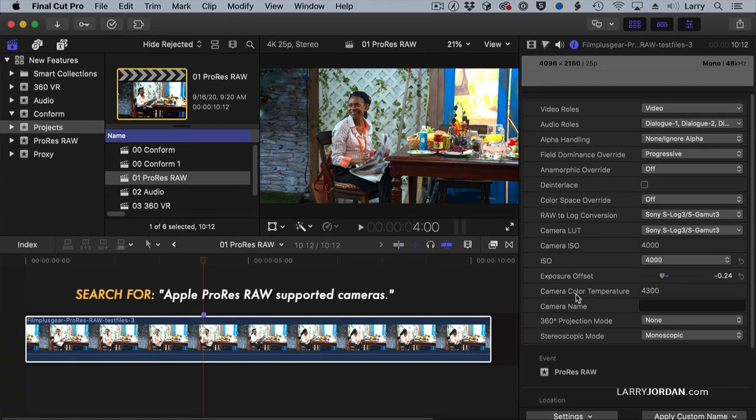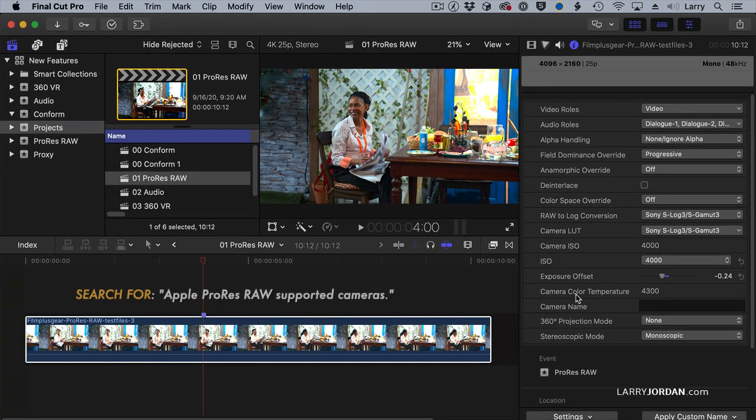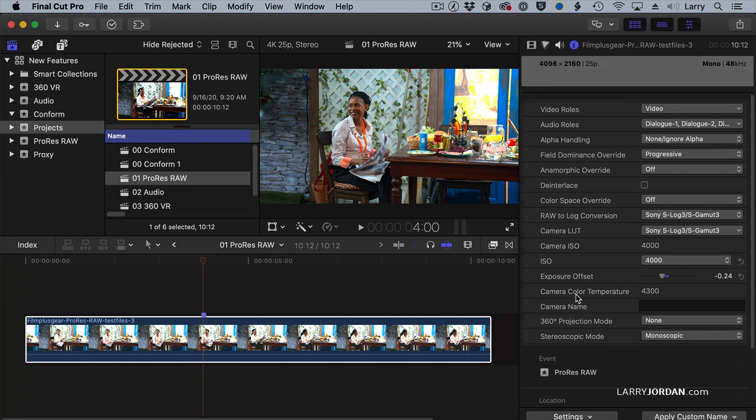You want to do a Google search for Apple ProRes RAW, and there is a tech document from the Apple Knowledge Base that lists which cameras are supported for adjusting the white point. So what's new is the ability now within ProRes RAW to adjust the ISO setting, to tweak the ISO setting in small detail.